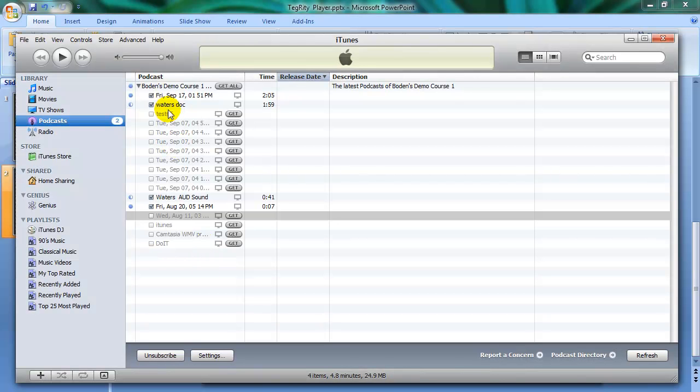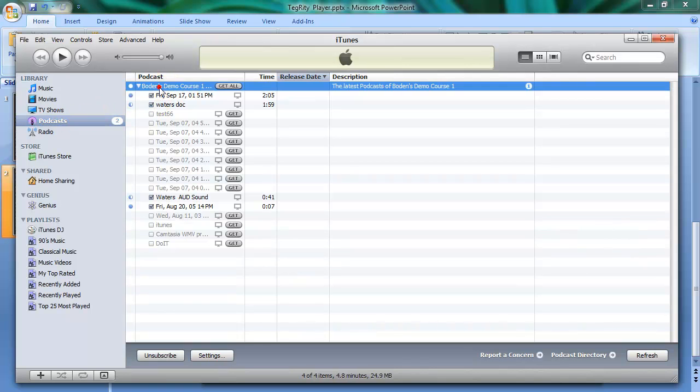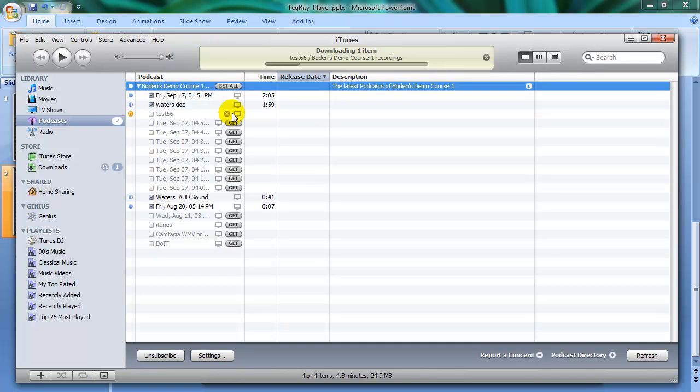In iTunes, if you go over here, make sure you have podcasts chosen. You'll see my Bowdoin's demo course one. And it did download the most recent one. But I can always go back and download the next one. As you'll see, it's downloading in the background.